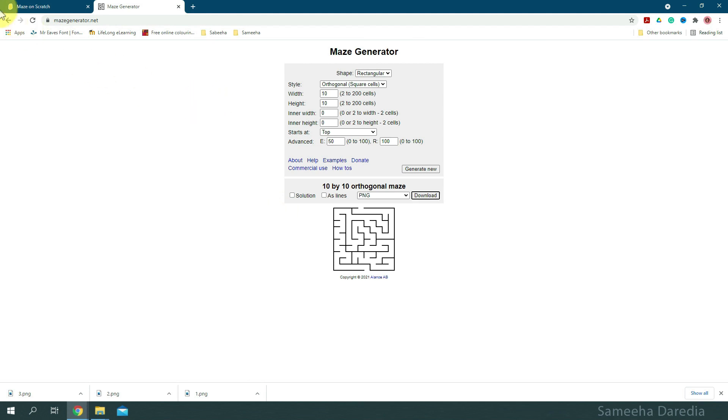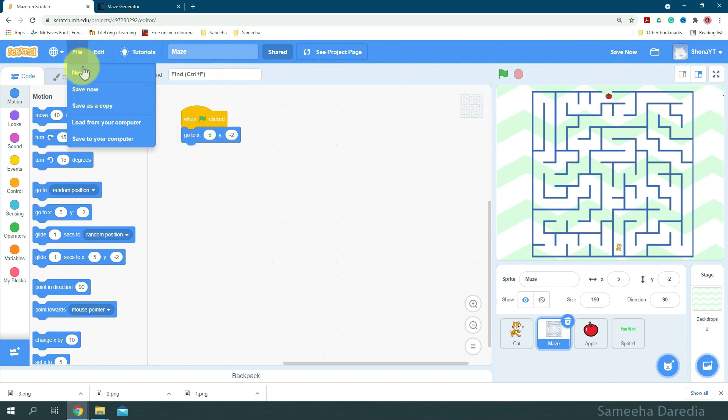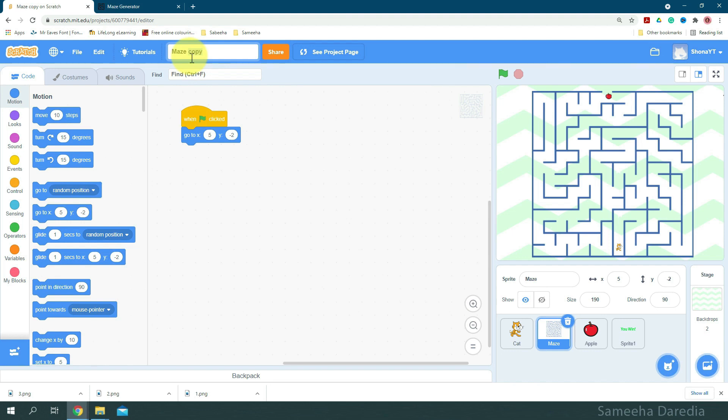Okay, so now we're going to come to this maze game, which I've done a video on. If you haven't watched it, link will be in the description. So please go and watch it. Now from file, I'm going to save this as a copy. Okay, so this is the copy. I'm going to rename it maze with levels.